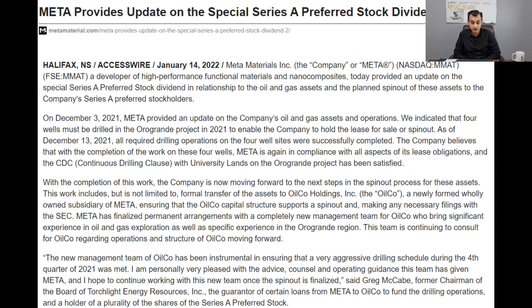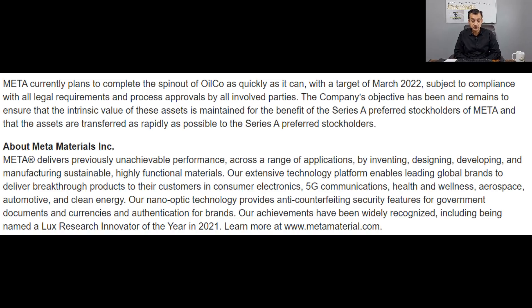There is certainly a very strong suggestion here that the spin-out is going to be the final outcome — I think that's more or less a done deal. In the final section of this update, Meta currently plans to complete the spin-out of OilCo as quickly as possible with a target of March 2022 — the final date of Q1 2022 as was originally promised — subject to compliance with all legal requirements and process approvals. The company's objective remains to ensure the intrinsic value of these assets is maintained for the benefit of Series A preferred stockholders.